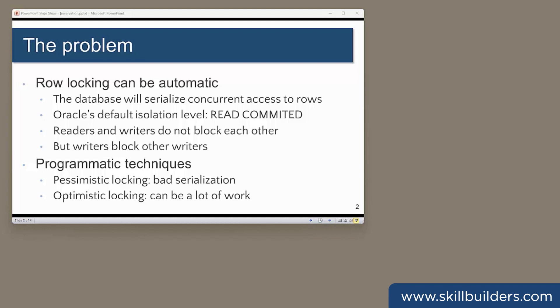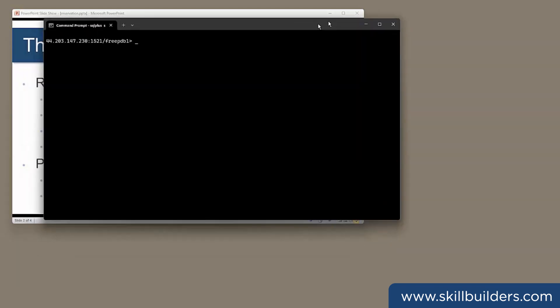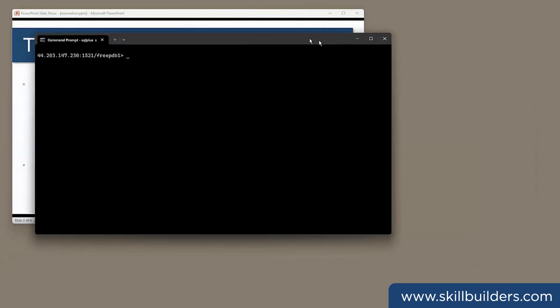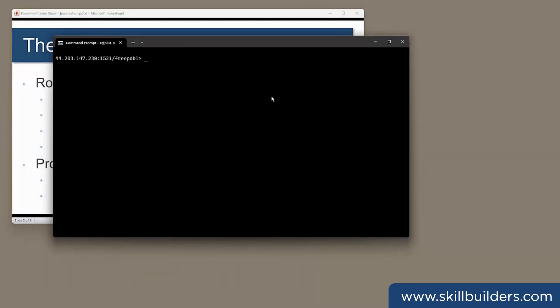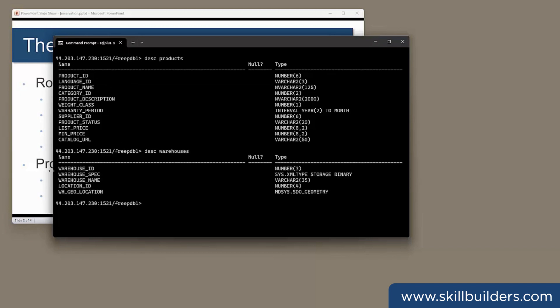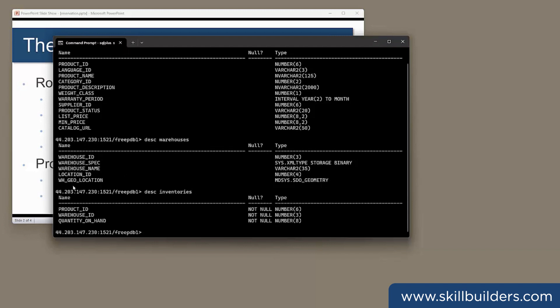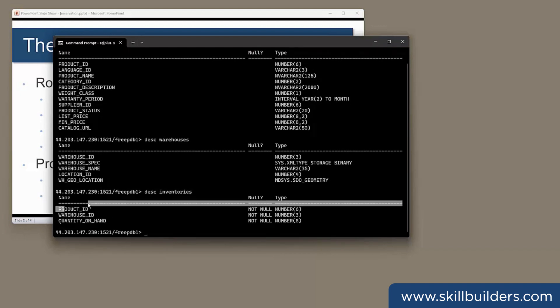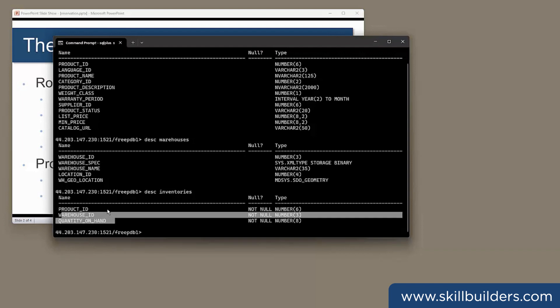I'm going to give a simple example using tables from the OE demonstration schema. We have a table of products, each product, product ID and a name. Then we have a table of warehouses, again, identified by ID and a name. And lastly, there is a table of inventories, which sits between the other two. An inventories table says that there is this much of this product in this warehouse.